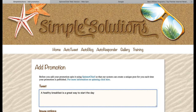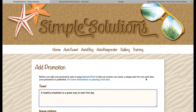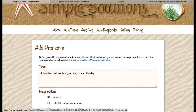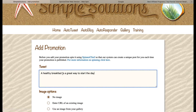There is a good chance that Twitter would suspend my account. So to avoid that, before you add your promotion, spin it using Spinnerchief so that our system can create a unique post for you each time your promotion is published. If you click on the link to Spinnerchief, it will open in a new tab and you'll be able to take your tweet and spin it — turning it into code that will create a random unique tweet each time it is published to Twitter.